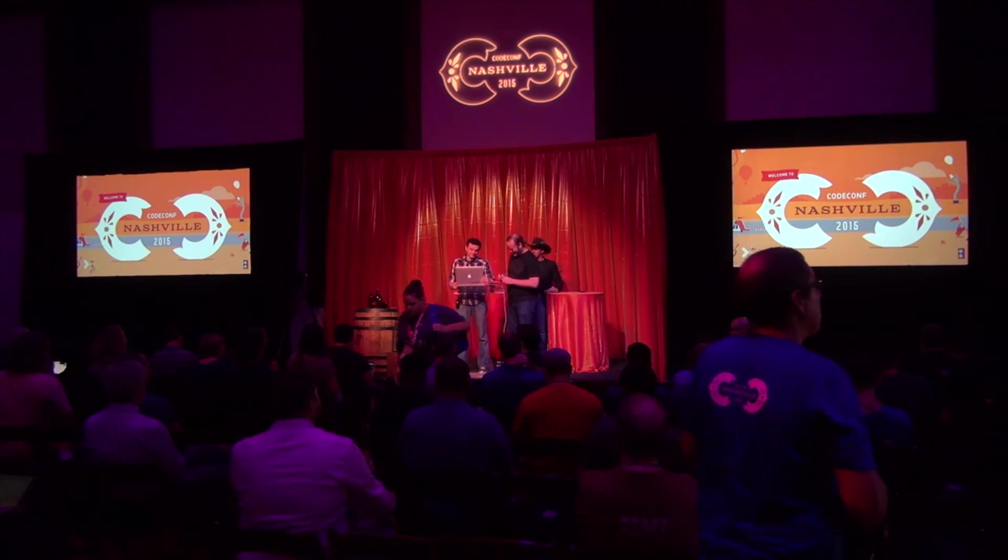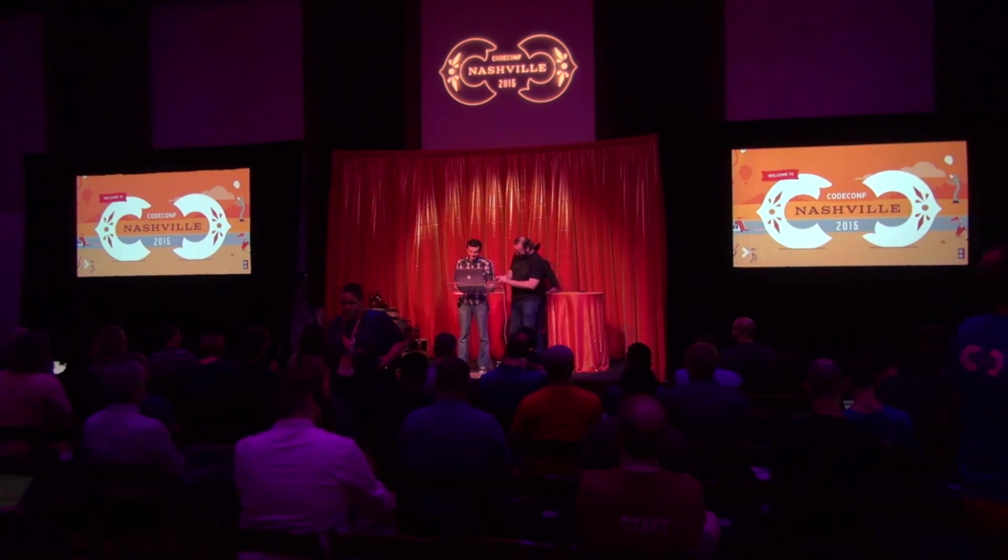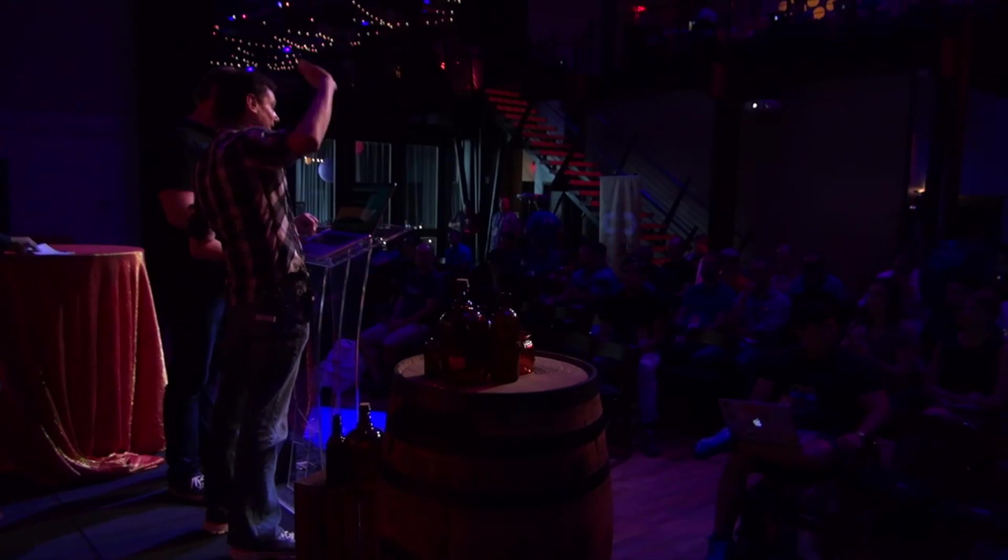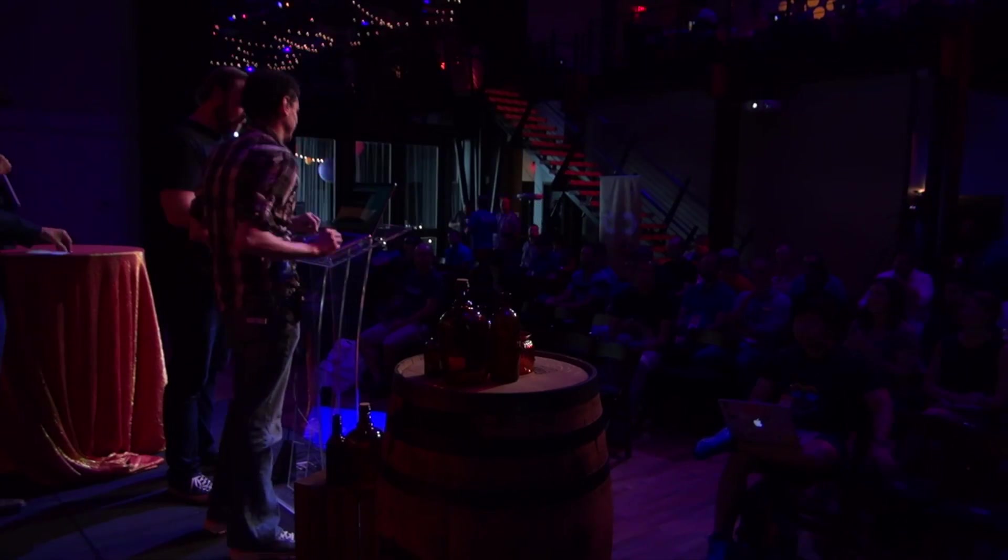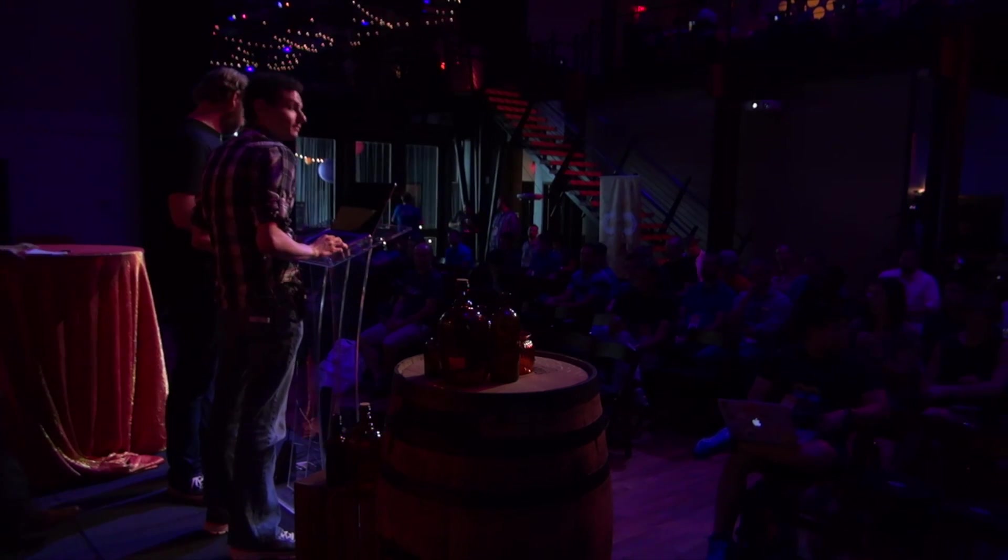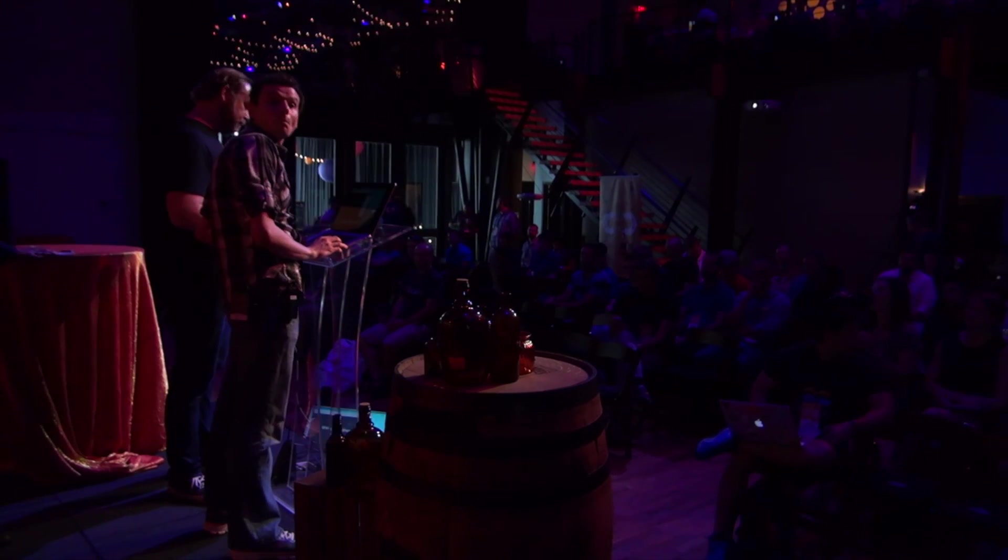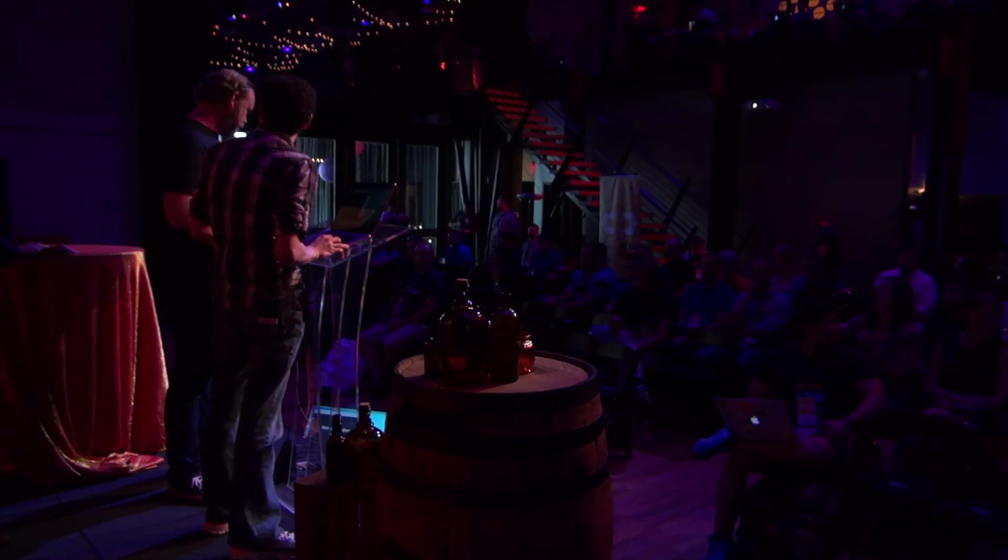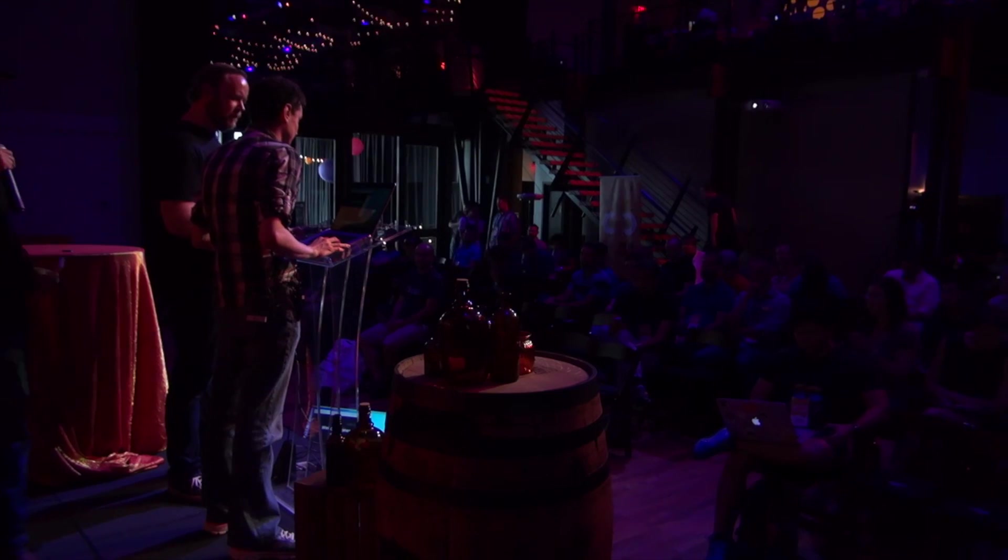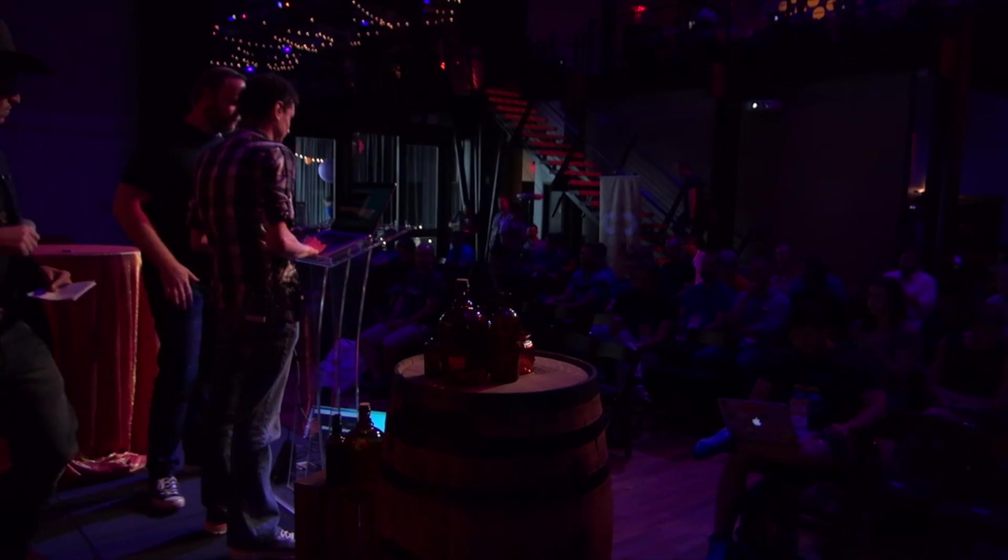All right, Elliot is going to be talking. Elliot's from Google and will be talking about web components in Google Chrome and works on the rendering engine. So I think we're ready to go. Let's have a big round of applause for Elliot Sprehn.